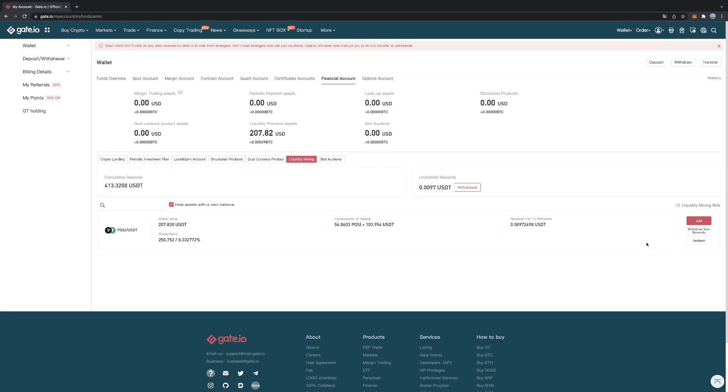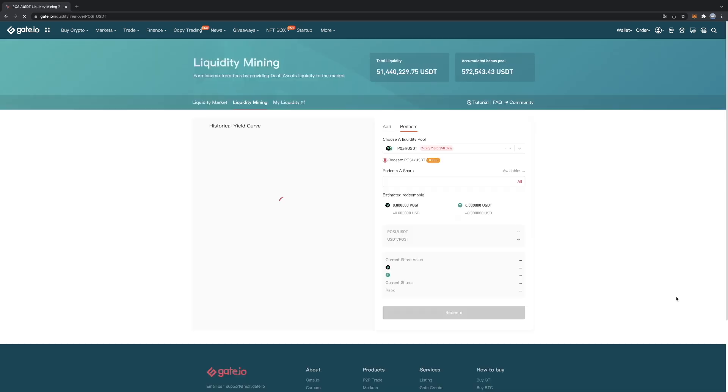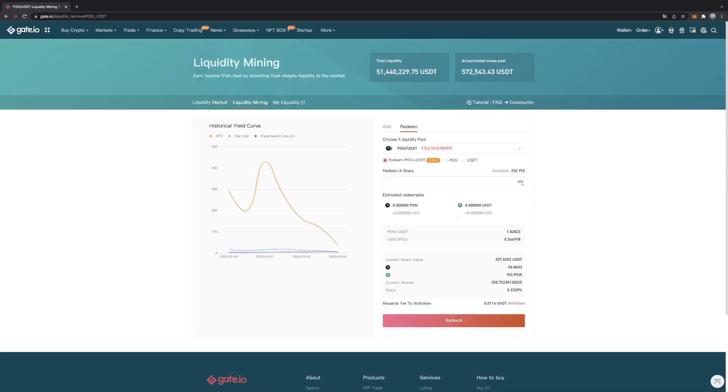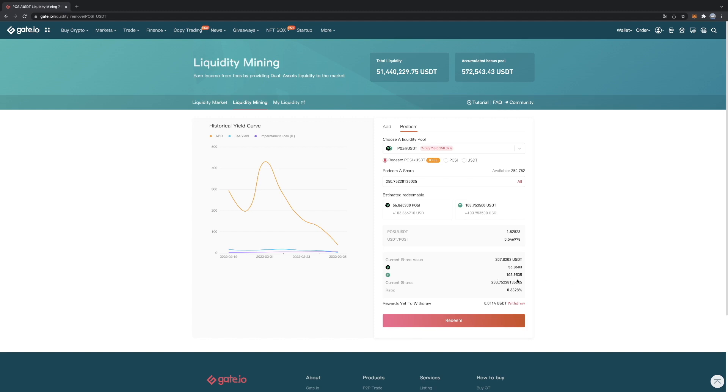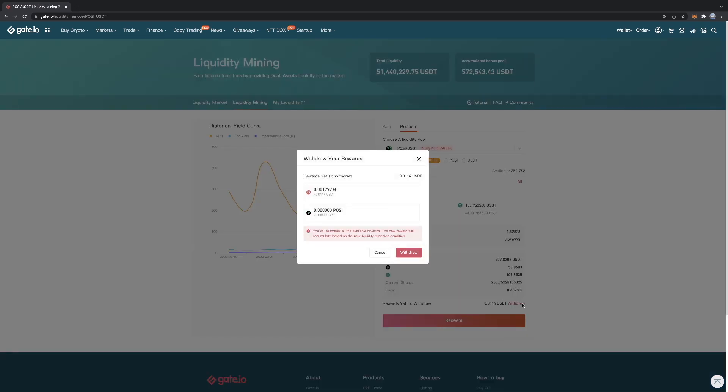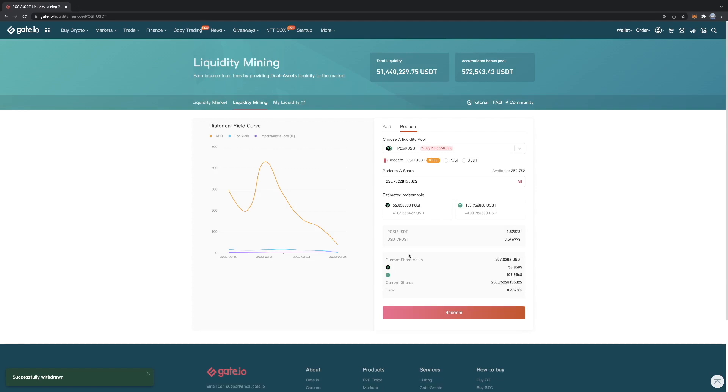So whenever you want to have your crypto out of the liquidity pool, you can click on redeem. You can redeem all or a percentage and you can get it out. Over here you can see the rewards yet to withdraw. Those are the rewards that you earned over time by the percentage in the liquidity pool. Right now it's just 0.0114 USDT. Just for the example I will withdraw this. And now it will start from zero again.